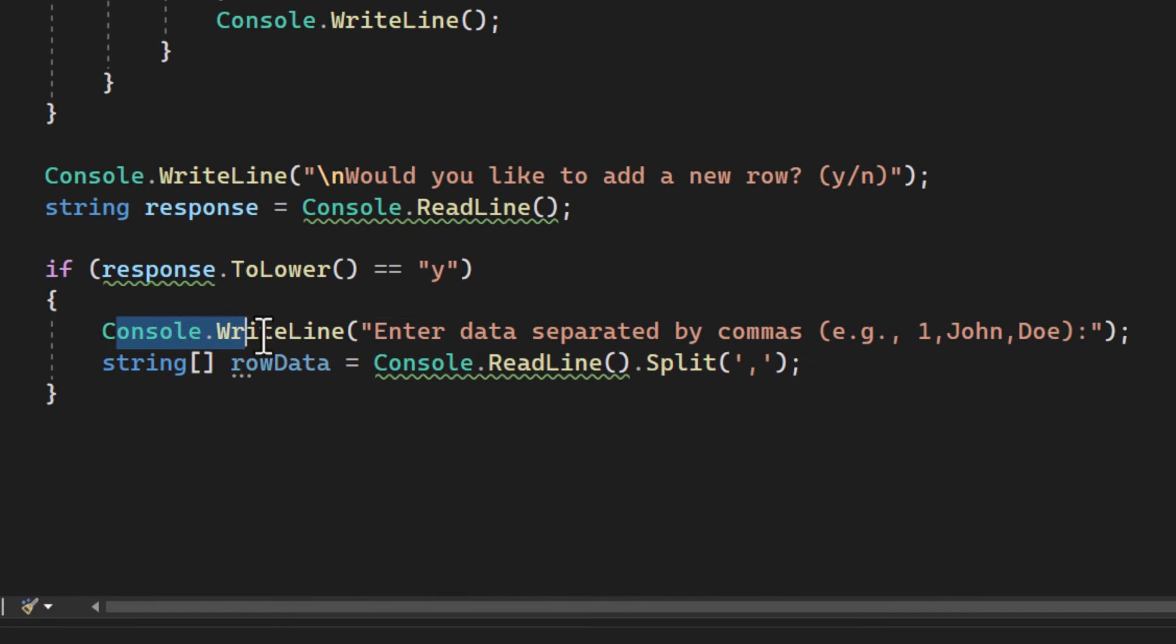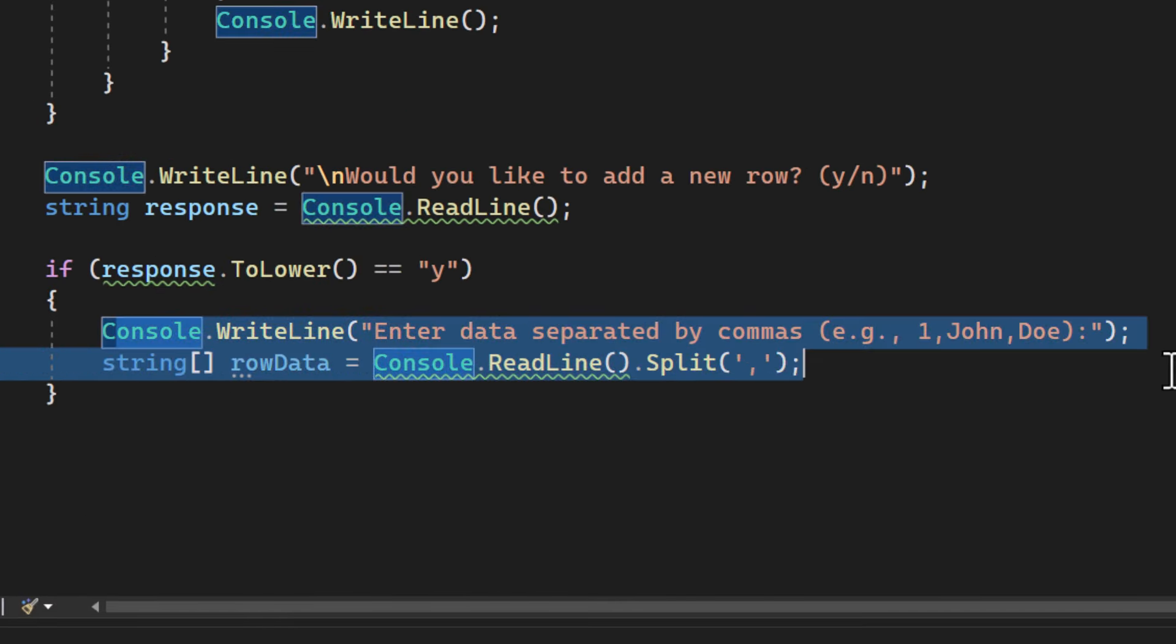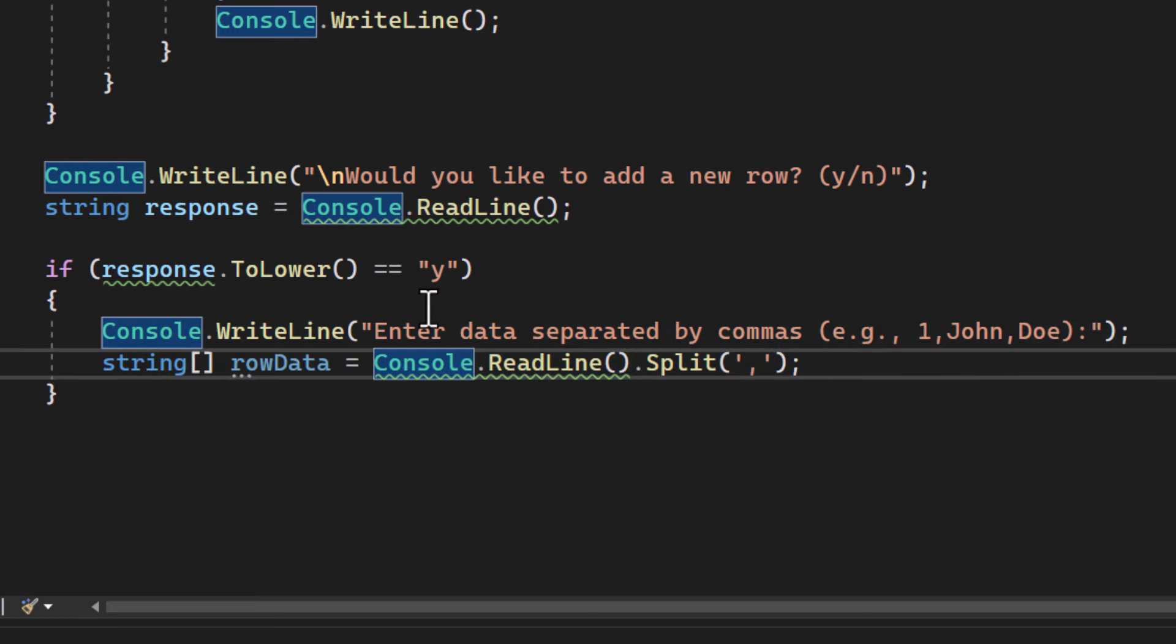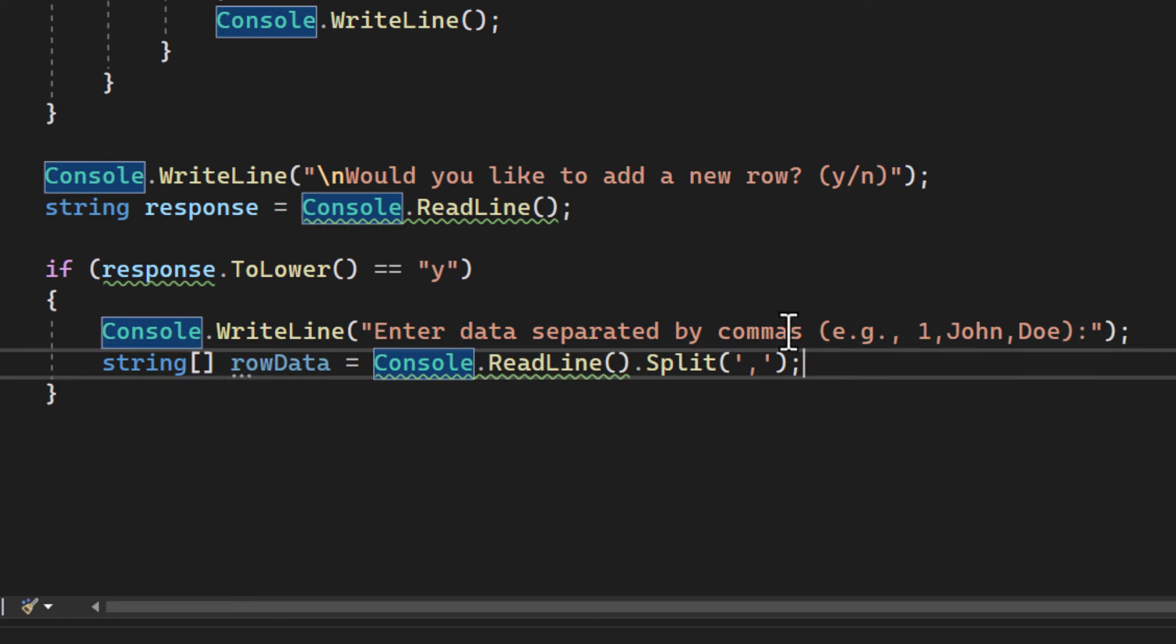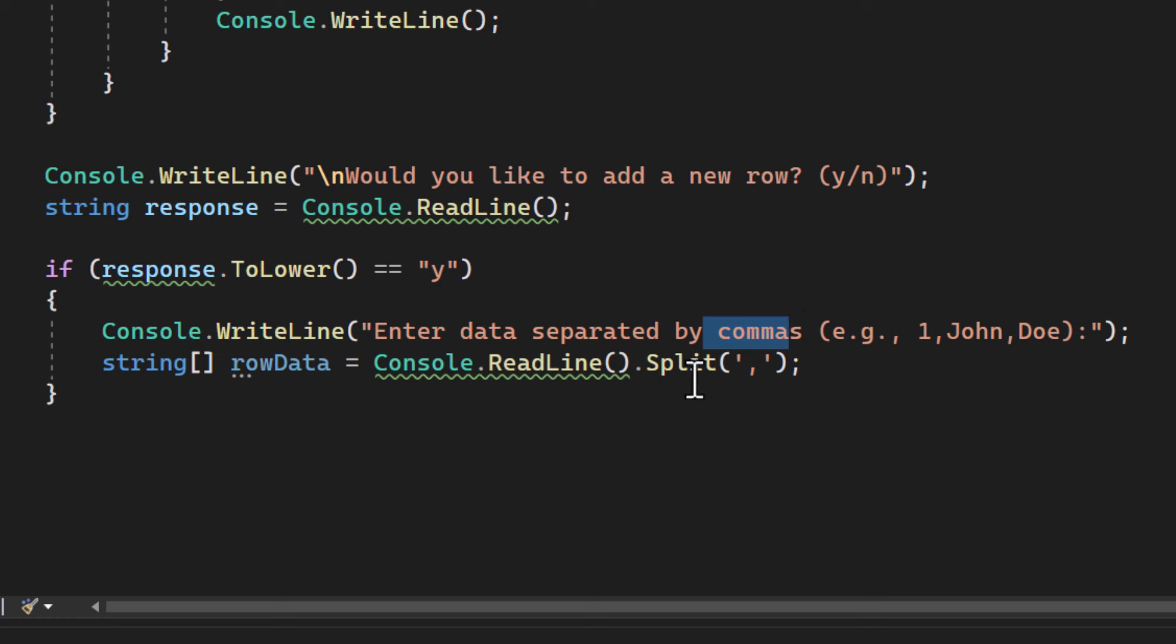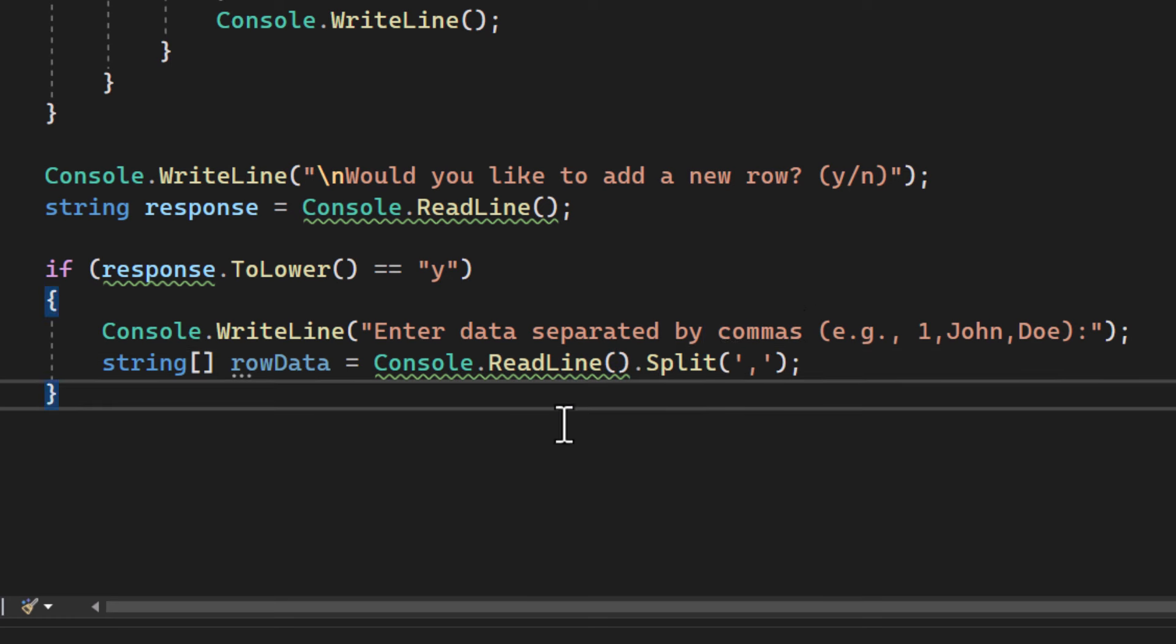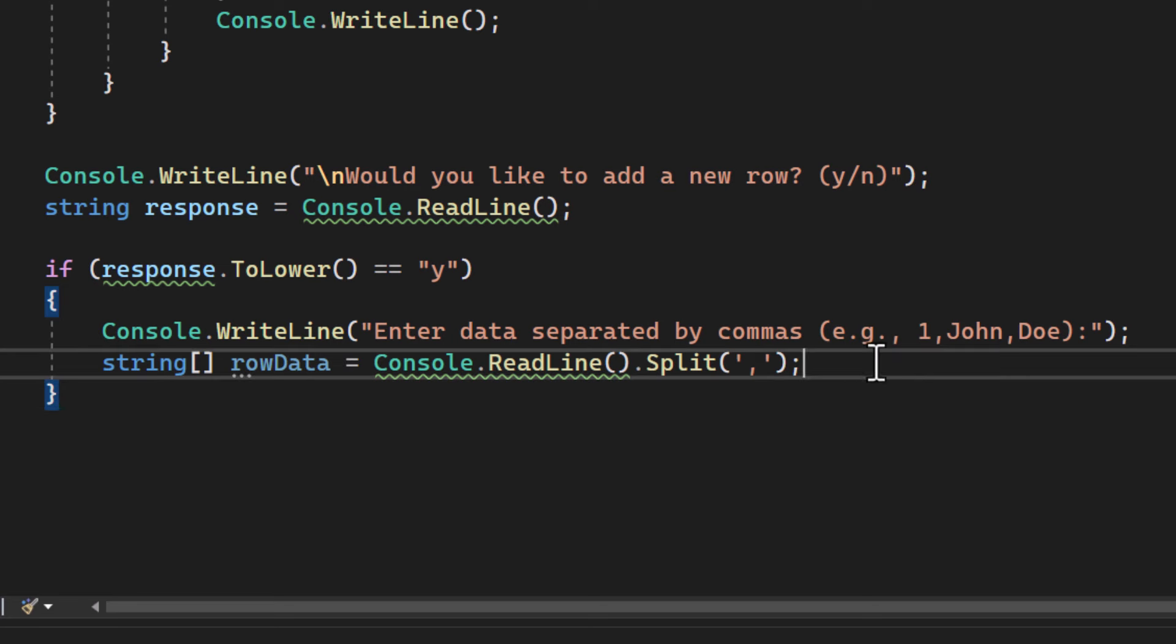If the user enters yes though, we then ask the user to enter the data for the new row, separated by commas. We then split this string into an array, and this is how this application is going to do it. But you can imagine that there are many other options as well if you wanted to use them.